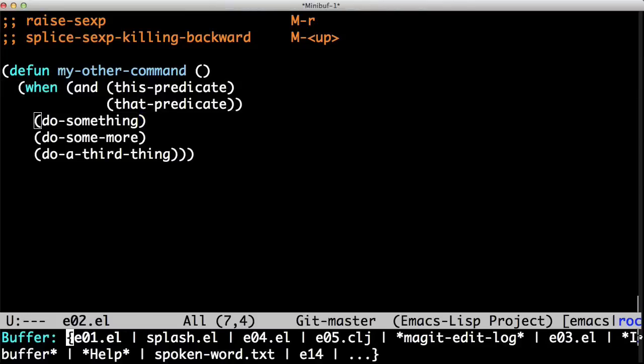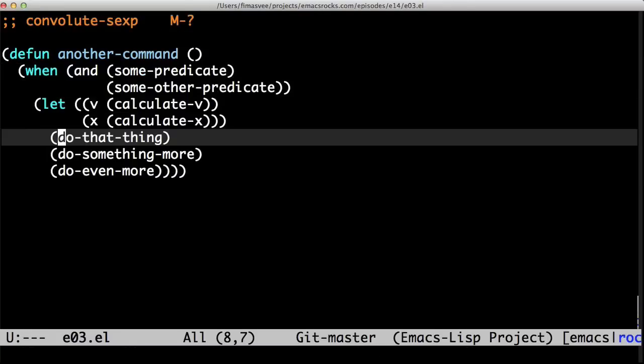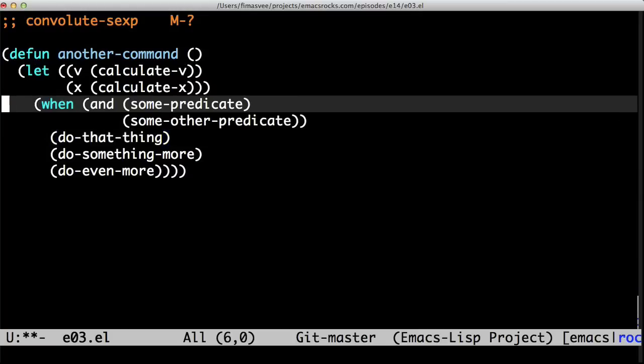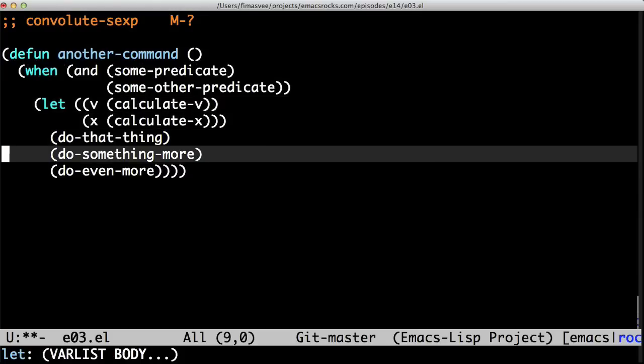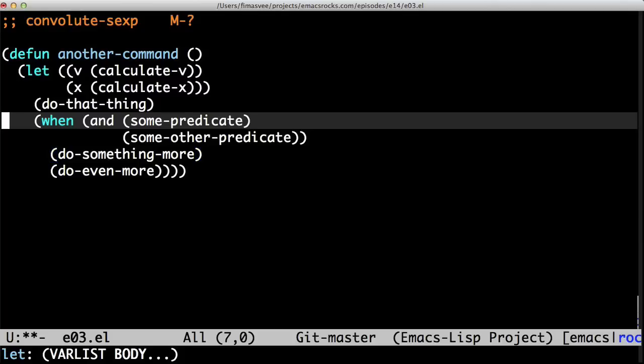Next. I have a conditional around the let statement. Let's say I need v and x in one of the predicates, so I need let first and then the when. Convolute s-expression to the rescue! Ha! Any time I find a use for that, I feel like a king.